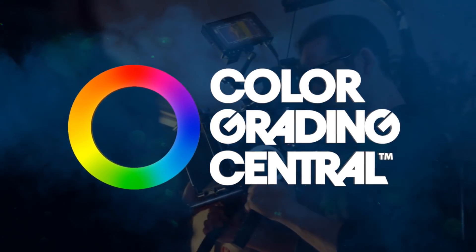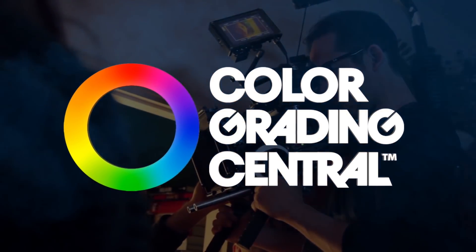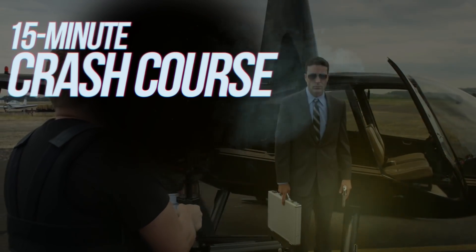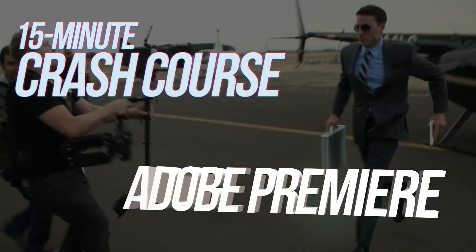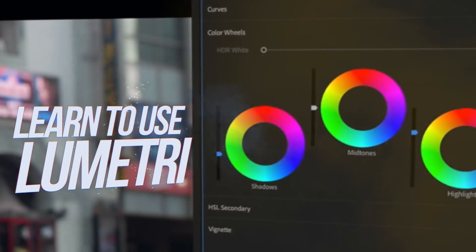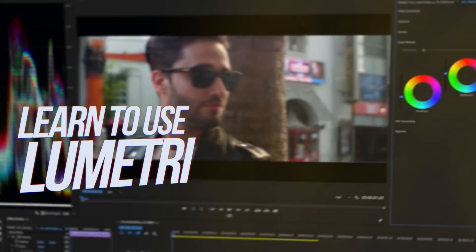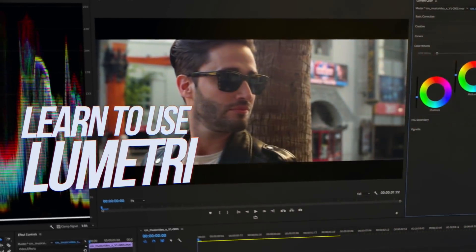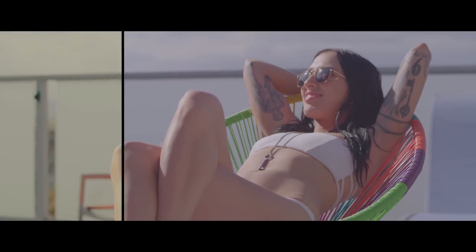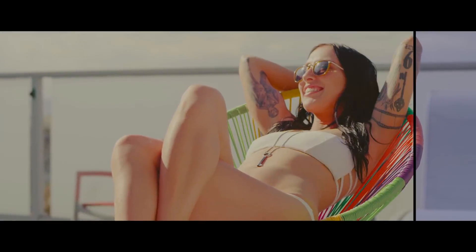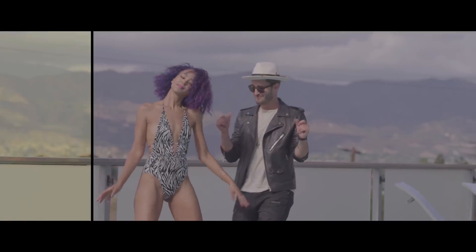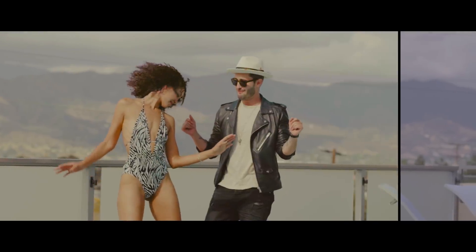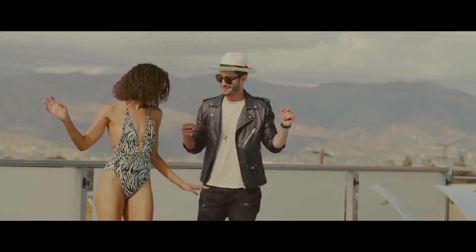Hey, this is Denver Riddle with Color Grading Central. This is a 15 minute color grading crash course for Adobe Premiere. You'll learn how to grade in this tutorial, you'll learn the Lumetri color tools, and together we'll create this really amazing look on footage you can download and follow along with.